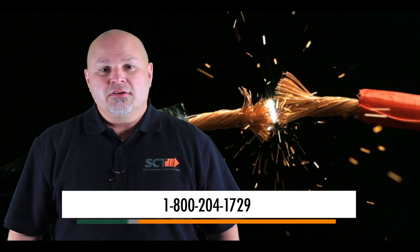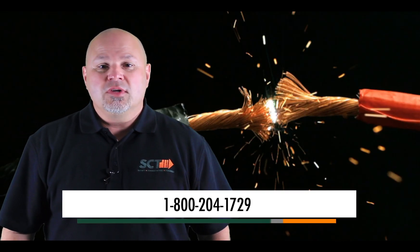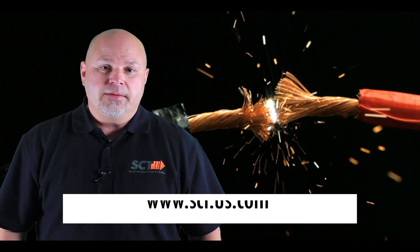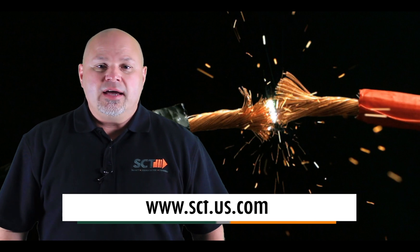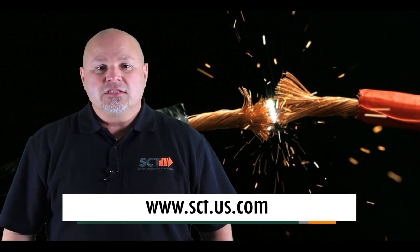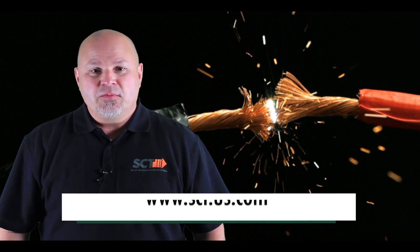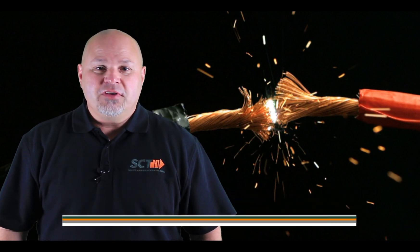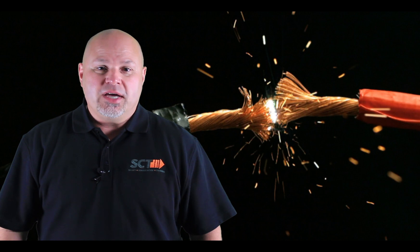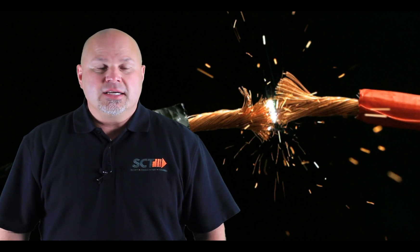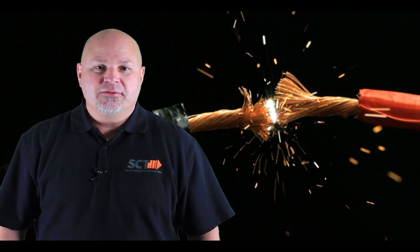Call us today at 1-800-204-1729 or visit us online. Keep an eye out for your next video as we continue to examine construction's fatal four as we highlight struck by and caught in between. Until next time, stay safe.